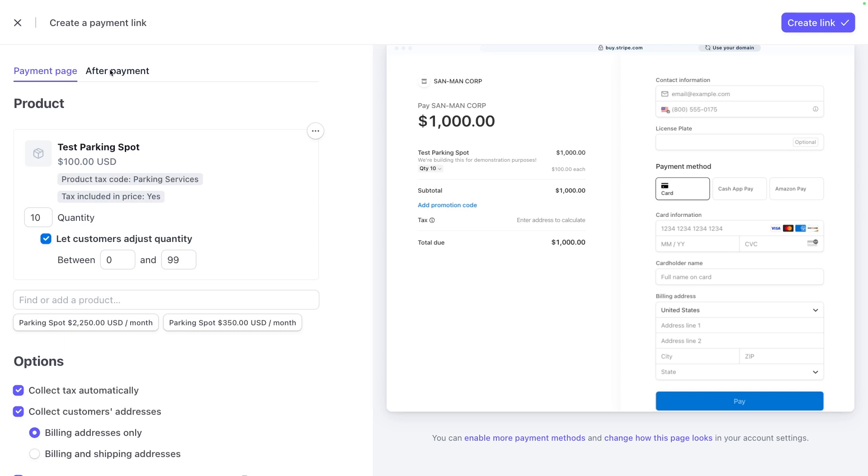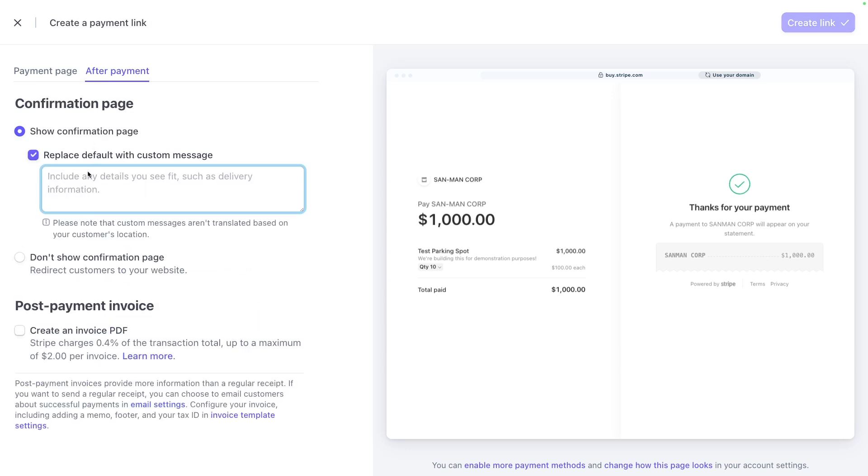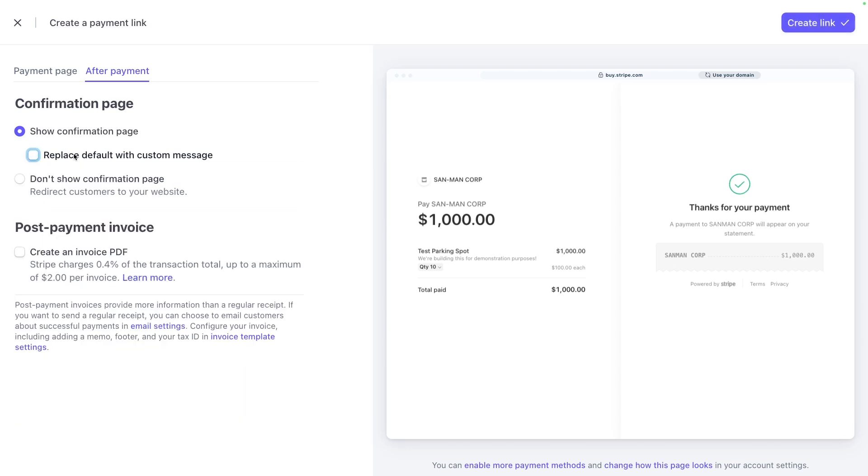Up top again, you have the option to configure after payment options. So by default, it'll say thank you for your payment. But if you want to replace it with a custom message, you could say that here. You can also create an invoice PDF. Stripe does charge a small fee for this, but at most it'll be $2 per invoice. Next, click create.